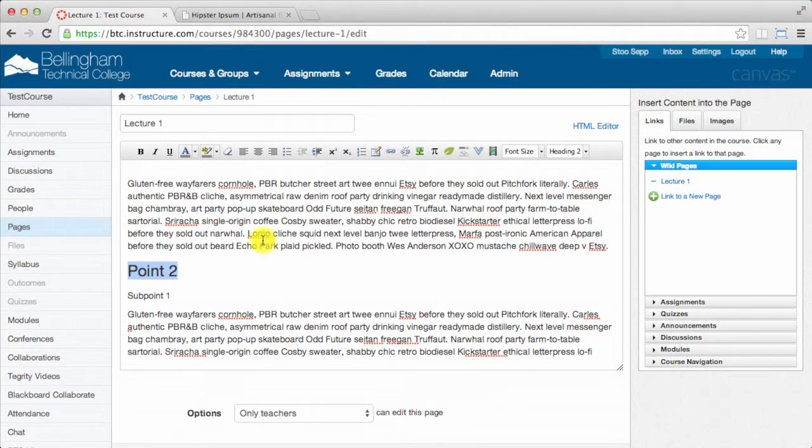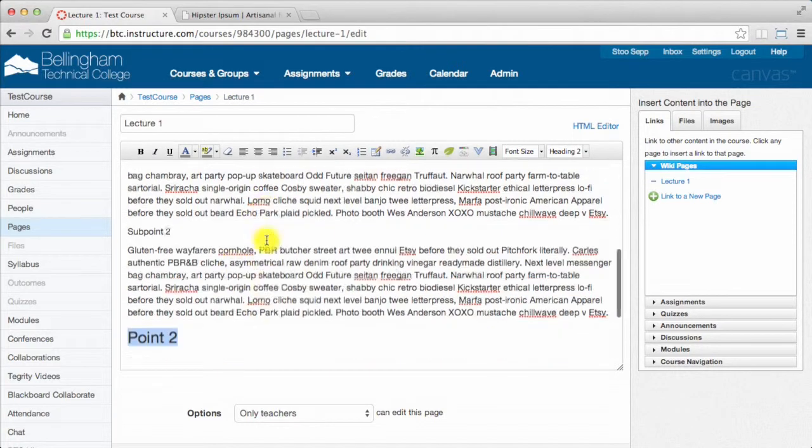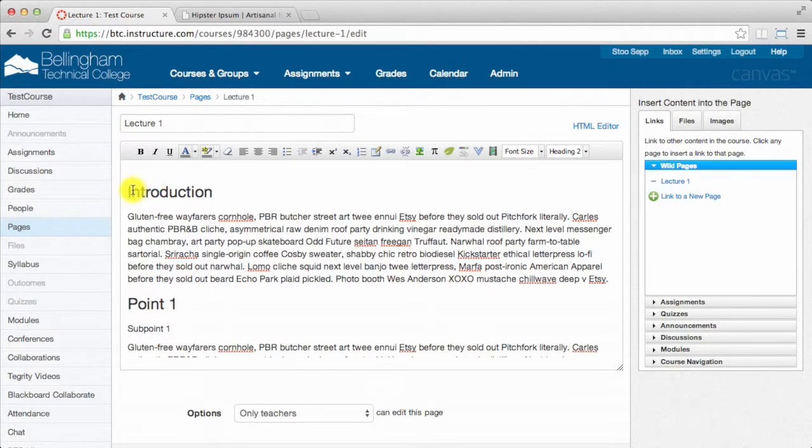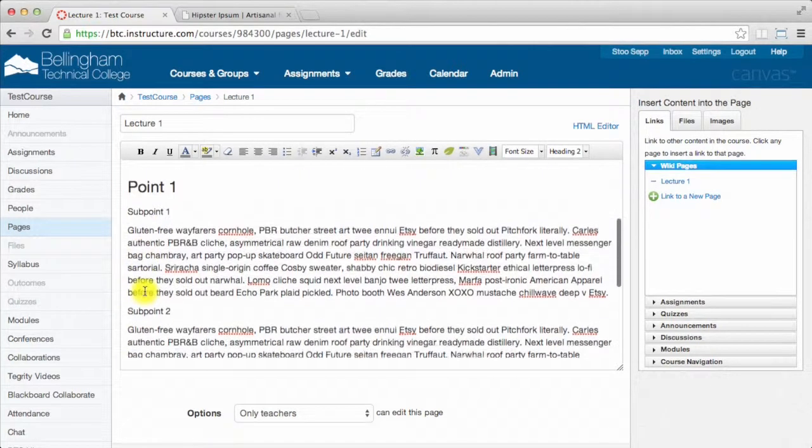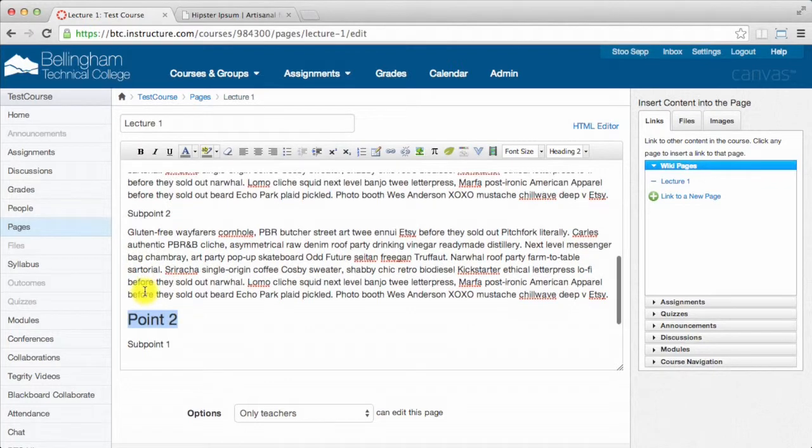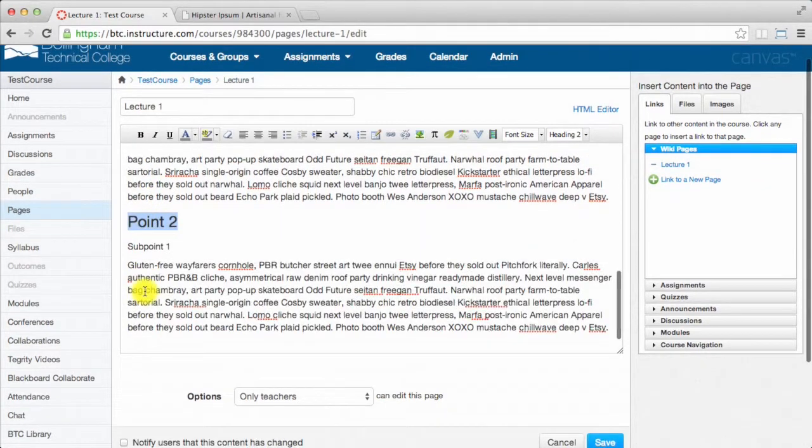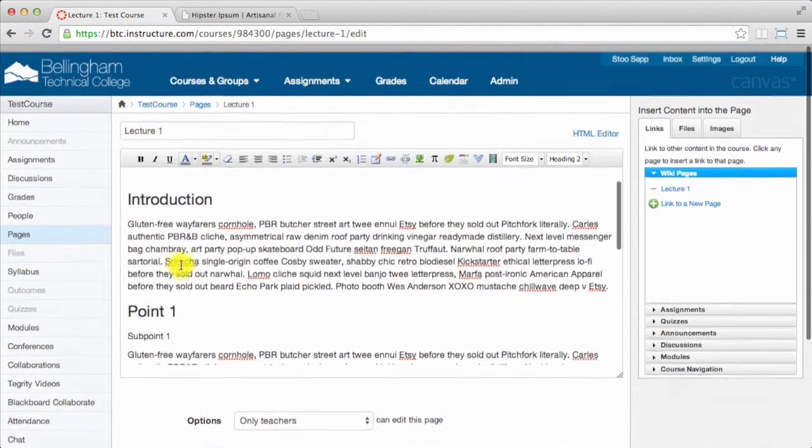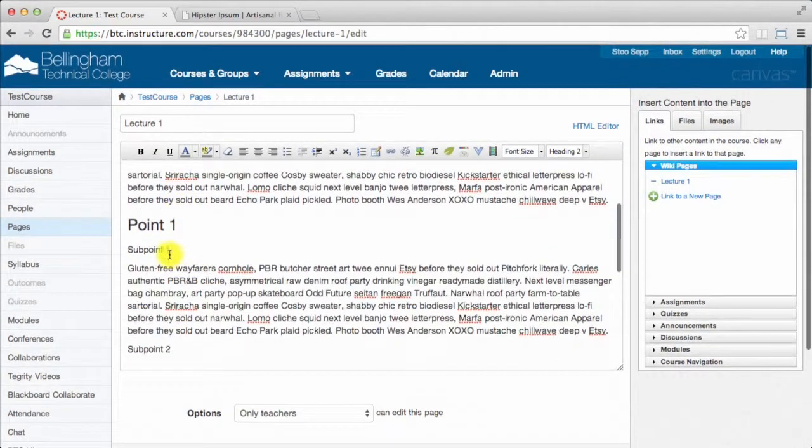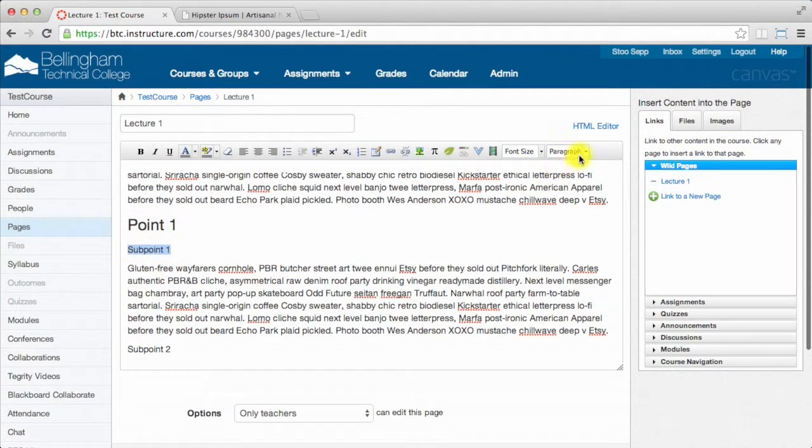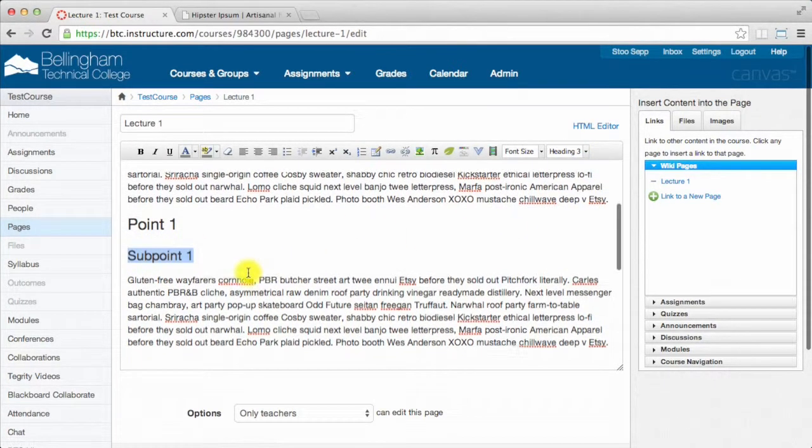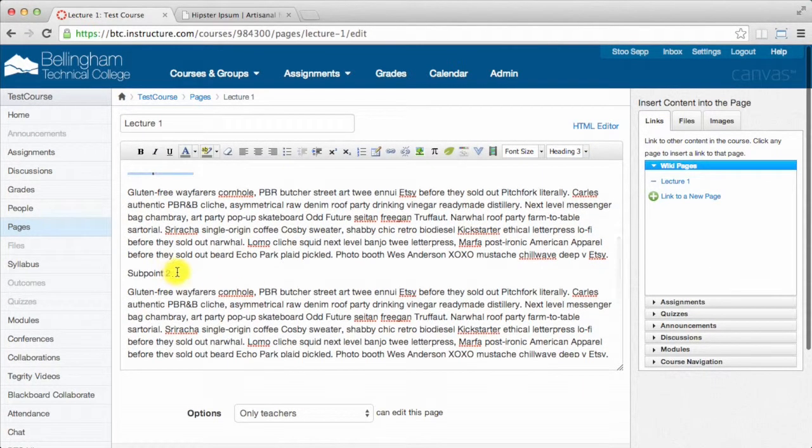When a student with a screen reader is looking at this page, they can actually jump and only read the headings - introduction, point 1, point 2. Then they can choose where they go from there. I would put sub point 1 as heading 3, which puts it below in the hierarchy on this page.